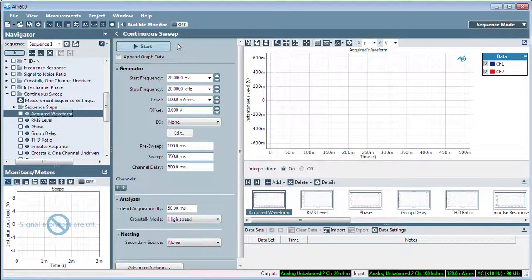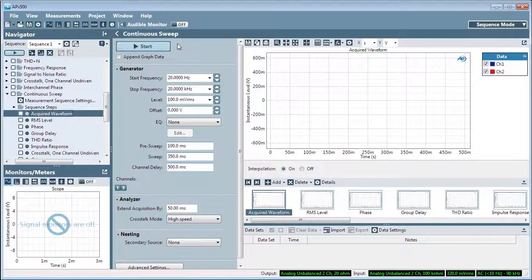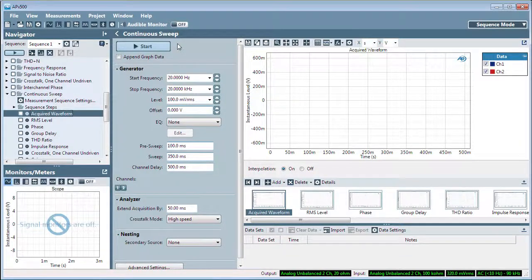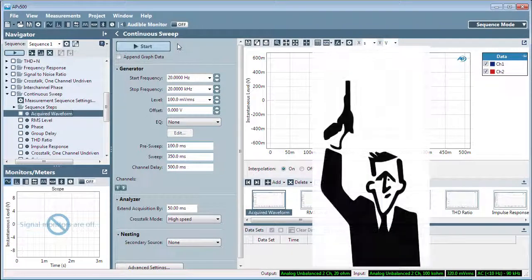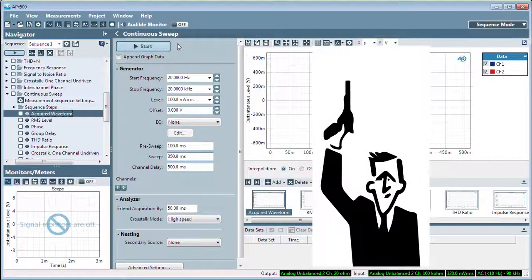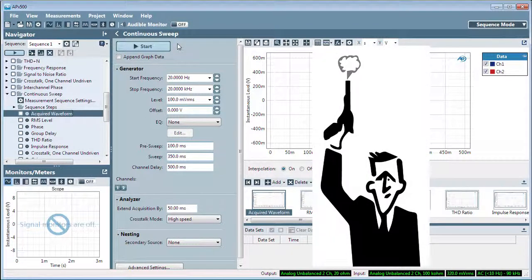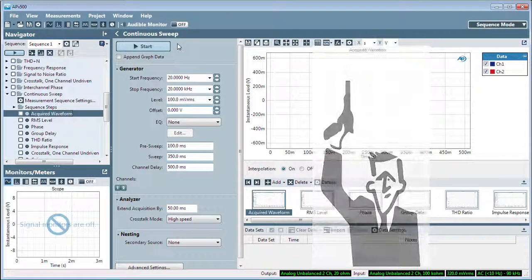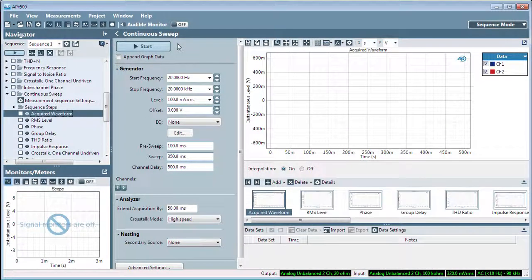But what's really interesting and useful about a chirp is that it can be deconvolved in DSP to provide the impulse response of the device or acoustic space, with many other derived results as well.